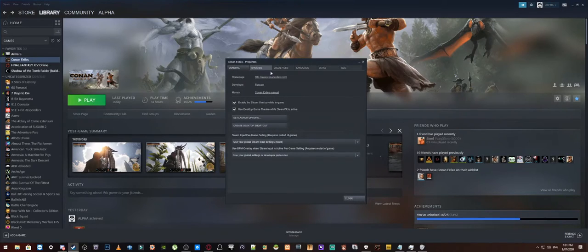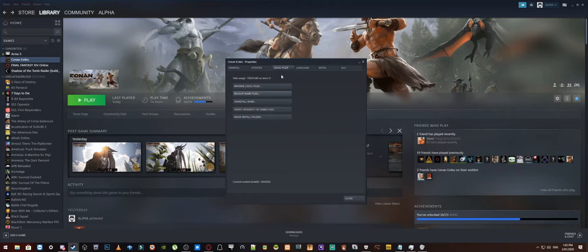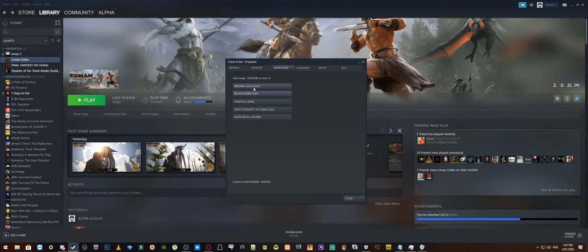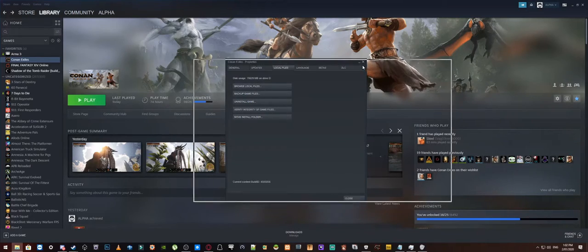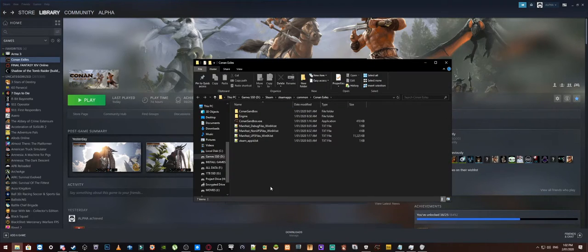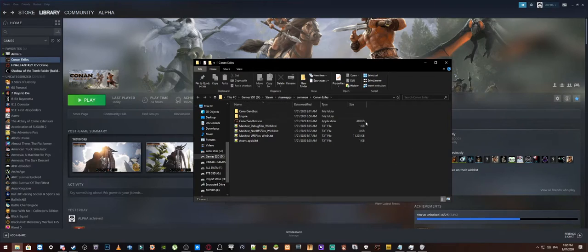Now from properties you will want to find this little tab here called local files. Now once you go into the local files you will want to go to browse local files, alright, so that will then pull up the directory for where all of your game files are installed for Conan Exiles.